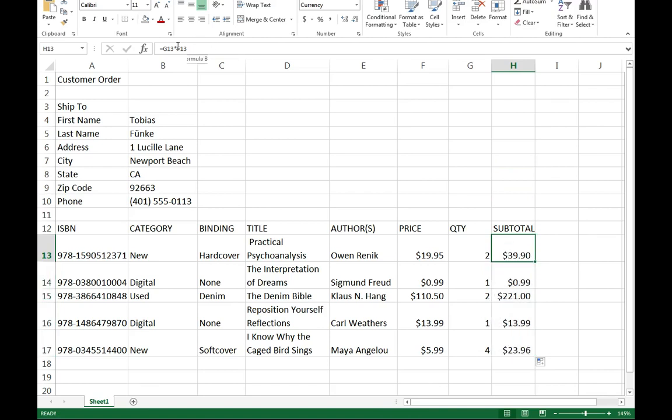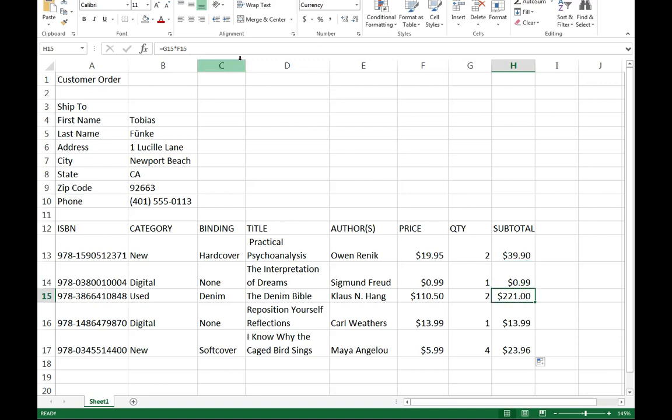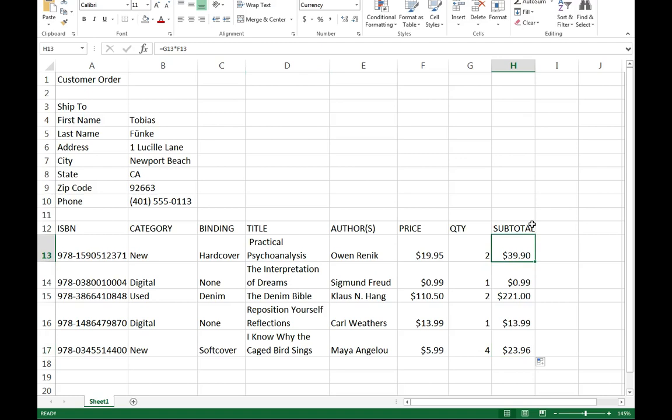Notice up here in my formula bar, that's what we typed in: G13 times F13. Down here, G14 F14. Notice what's happening - it automatically was applying the change that we did with it. So as I went down, it went down. Pretty nice.